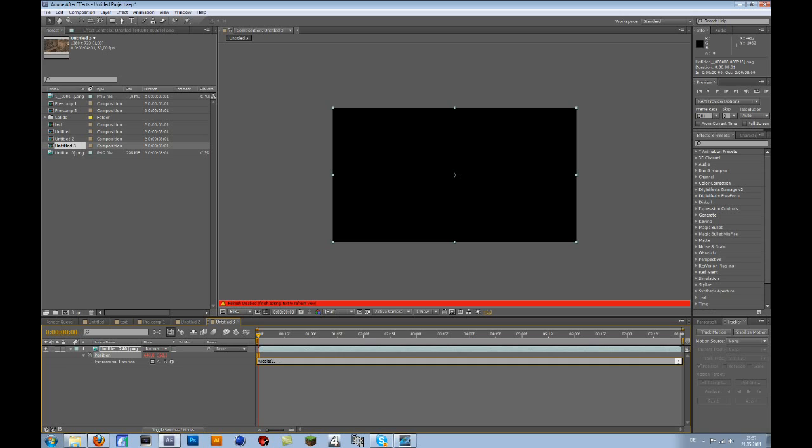You type in one number, then comma, then another number. The first number is how many times per second the amount changes, and the second is the range it changes by. If you type 15, it changes randomly between 0 and 15. I'll put 1 and 15, so the cinematic will move about 15 pixels per second randomly.